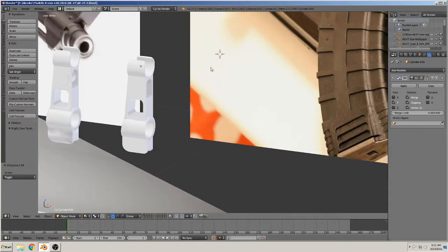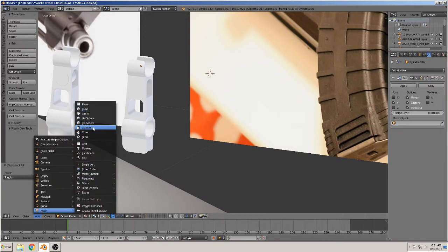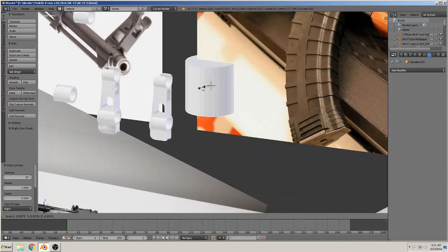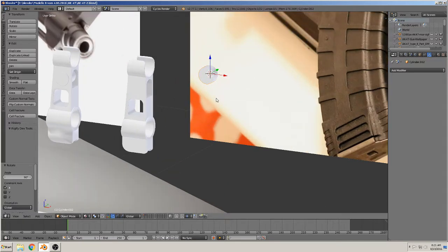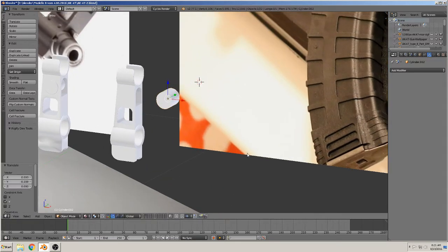We make it very, very simple. Add mesh — we need a cylinder. Scale them down. Rotate. Grab them.